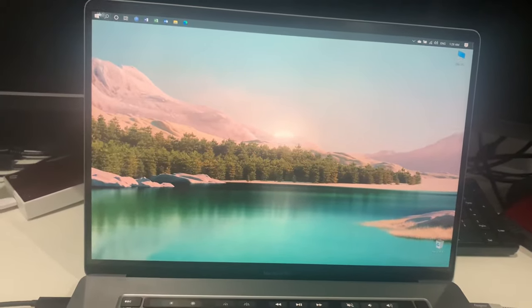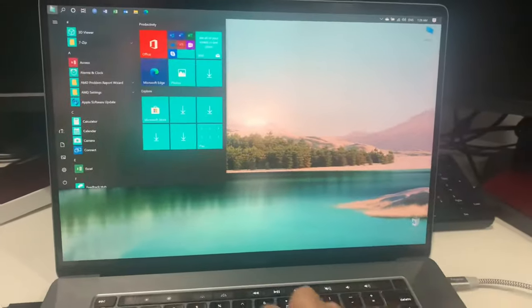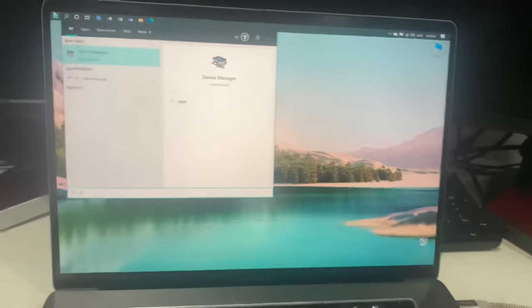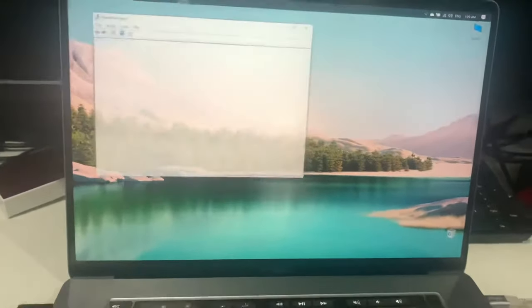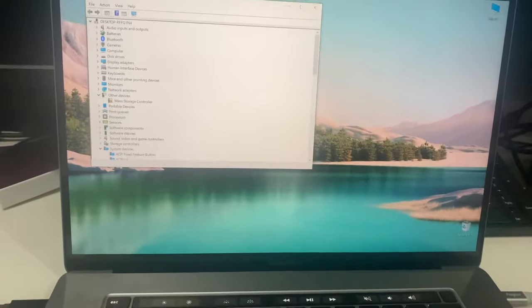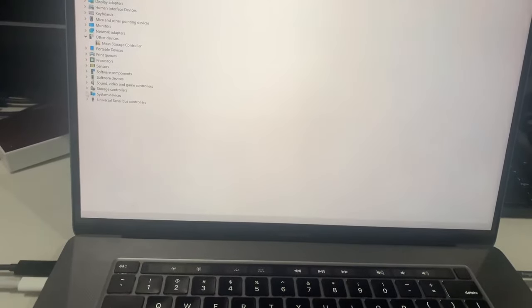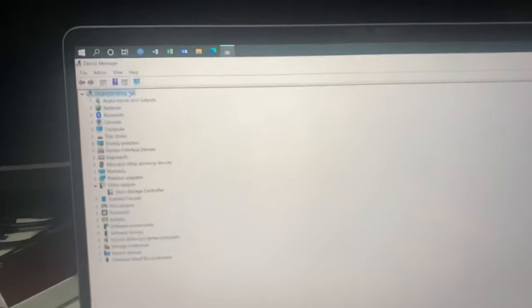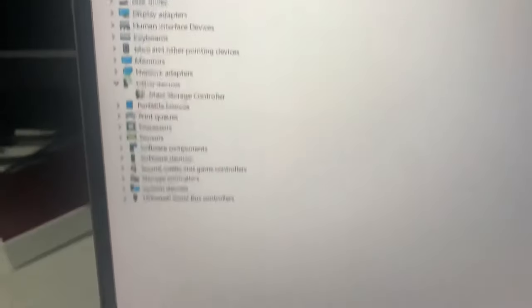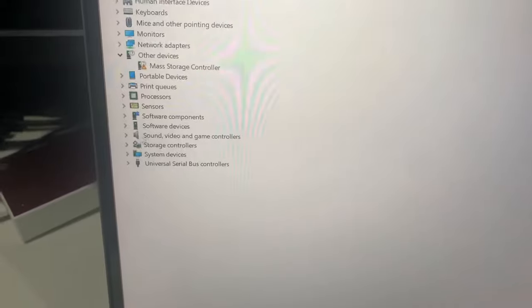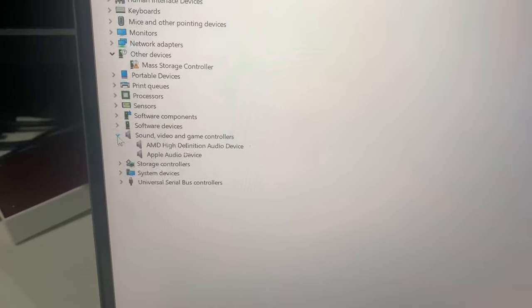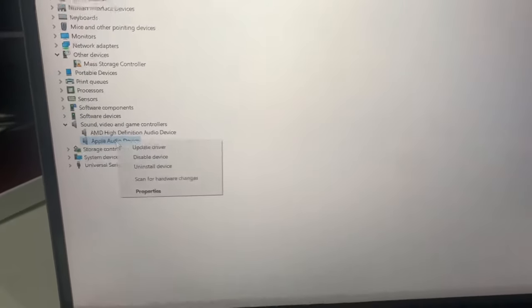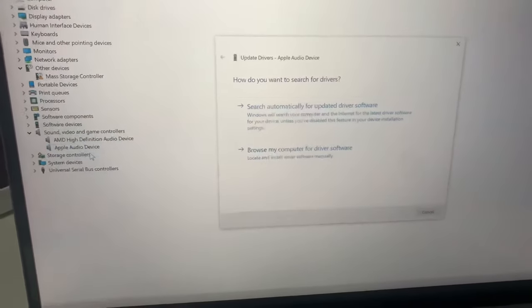What you need to do is go to Device Manager. So ignore this audio input, and go over here to Sound. Find this Apple Audio Device and click Update Driver.